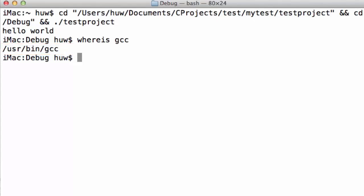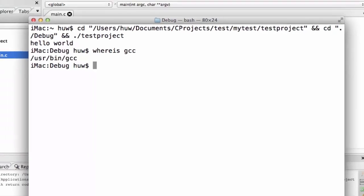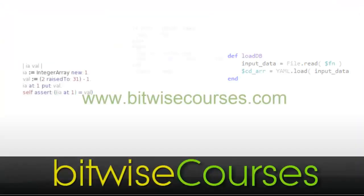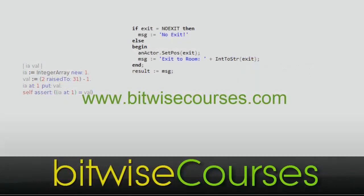So once you've done that, you should be off and ready to go and continue following this course on your Mac.